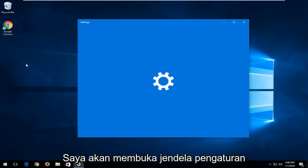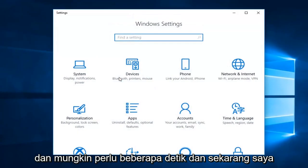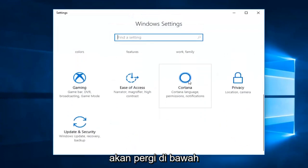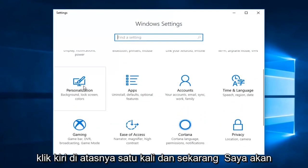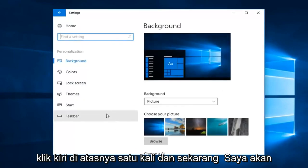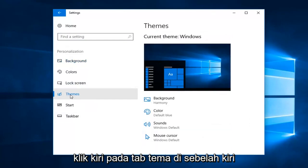I'm going to open up the settings window and it might take a second. And now I'm going to go to personalization. The personalization tile, I'm going to left click on it one time. And now I'm going to left click on the themes tab on the left.